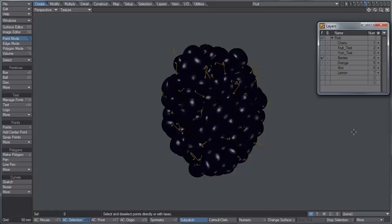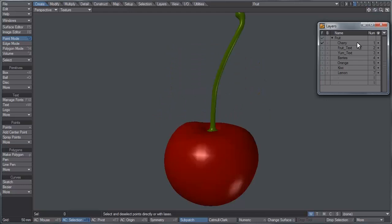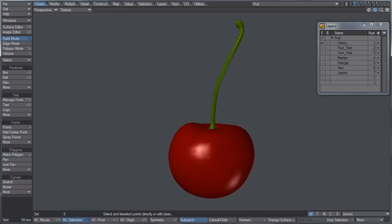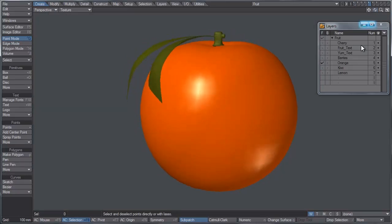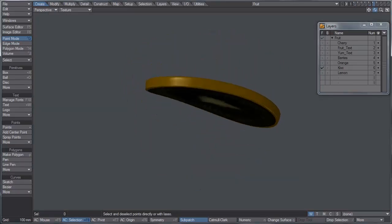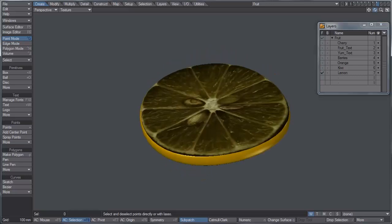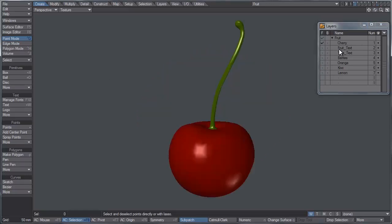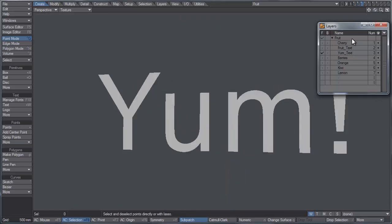Here we are in Modeler, and I went ahead and modeled all the objects. I'm not going to go through that part, but we have some berries, a cherry, an orange, a kiwi — just a slice of it — and also a lemon slice. To go along with those objects, I also have some text, such as 'fruit' and 'yum'.